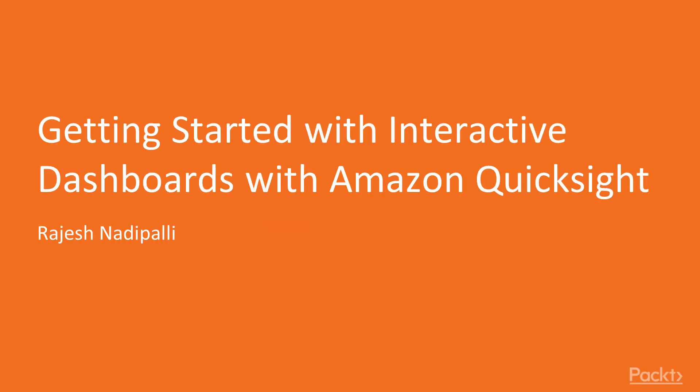Welcome to the Getting Started with a Course, Interactive Dashboards with Amazon QuickSight.